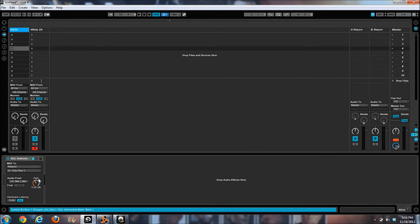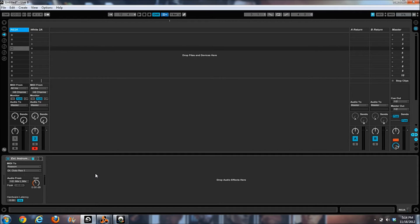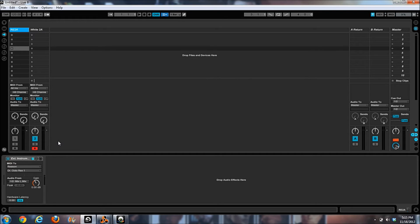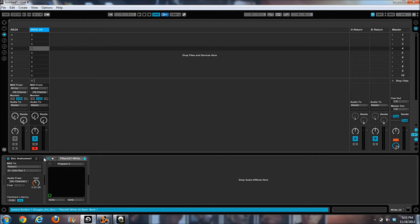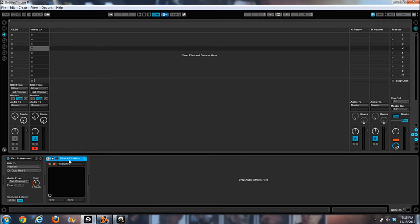It's just going through a Dr. Rex, through an external instrument. And then the Rew 2A, again, no effects, coming straight out into Reason. So I'm just going to play the drum loop that we have in its normal form.